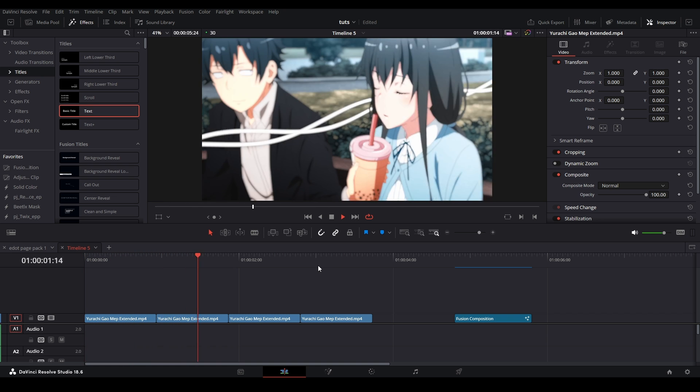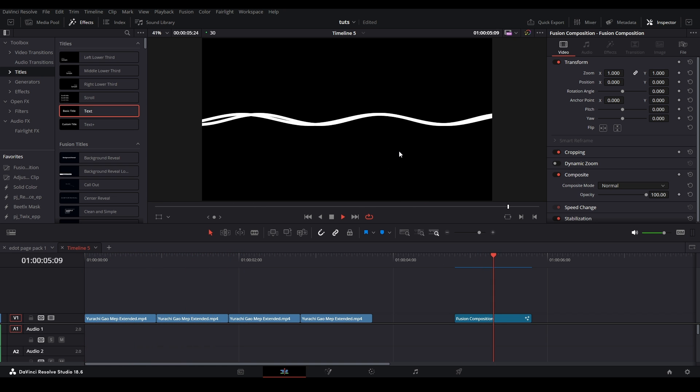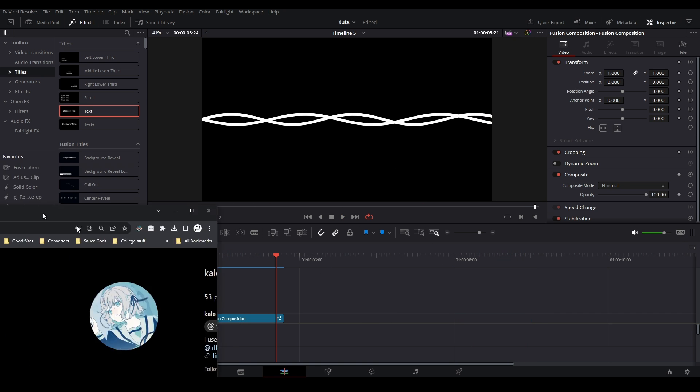Hi my name is Peej and welcome back to MoGraph Monday. Today I'll be showing you how to make these lines in DaVinci Resolve. Let's get started.